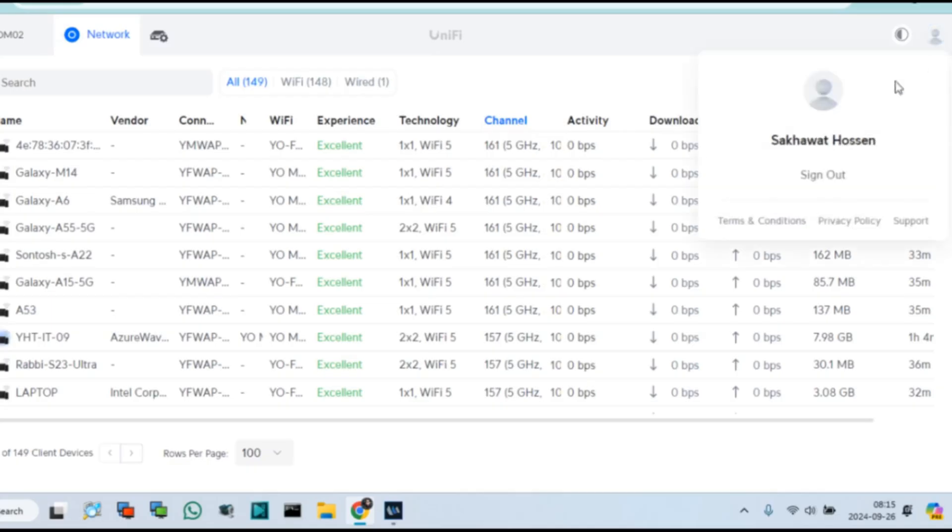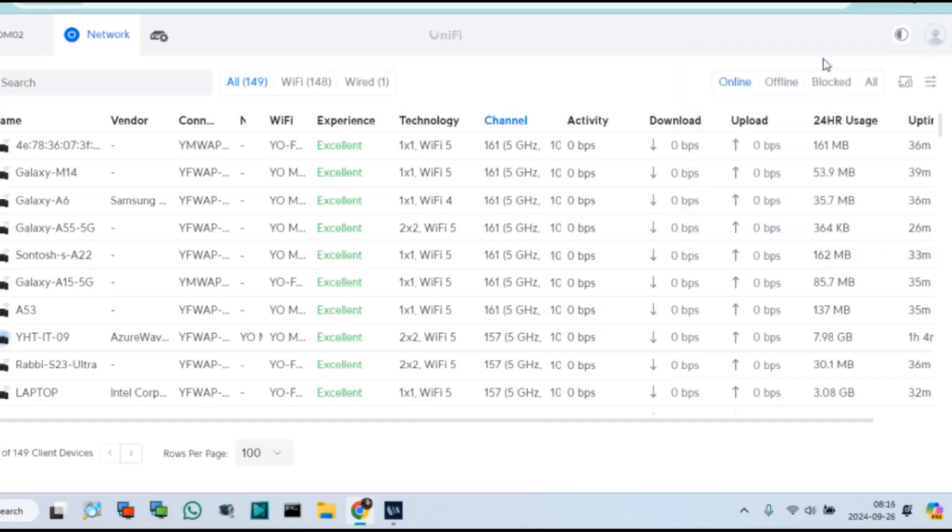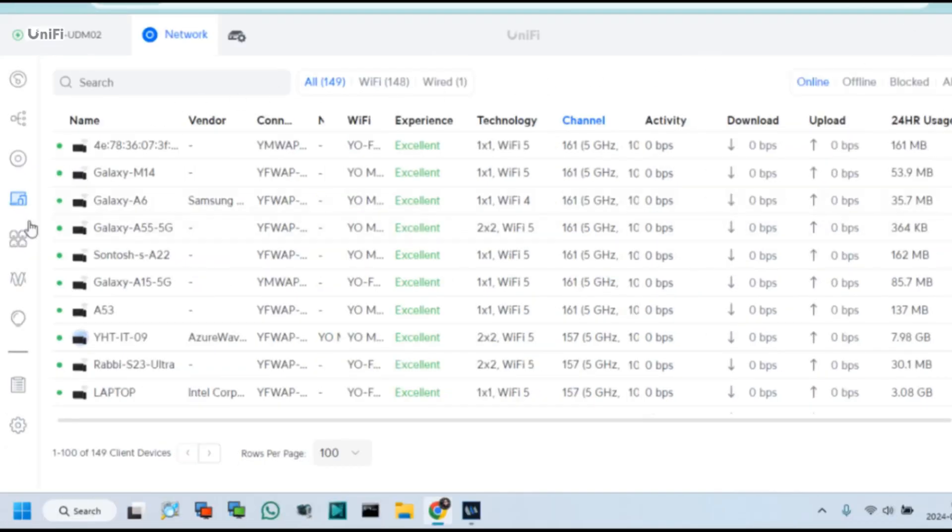At first, I log into Unifi Controller via my user ID and password. Click Client Device.